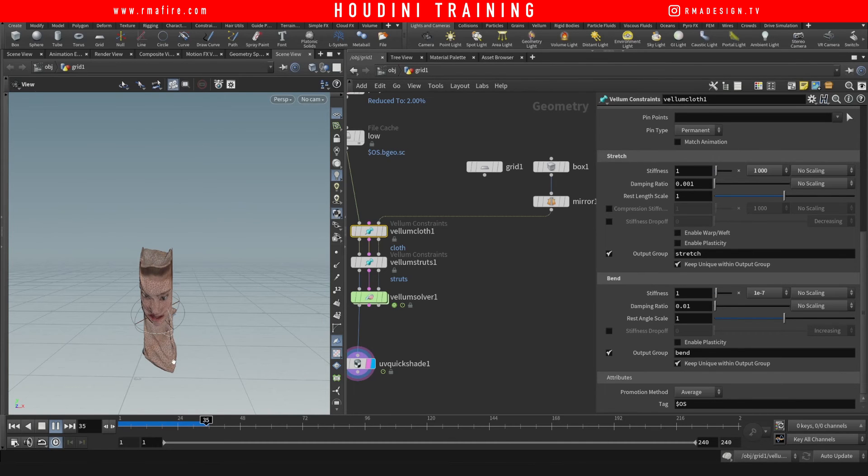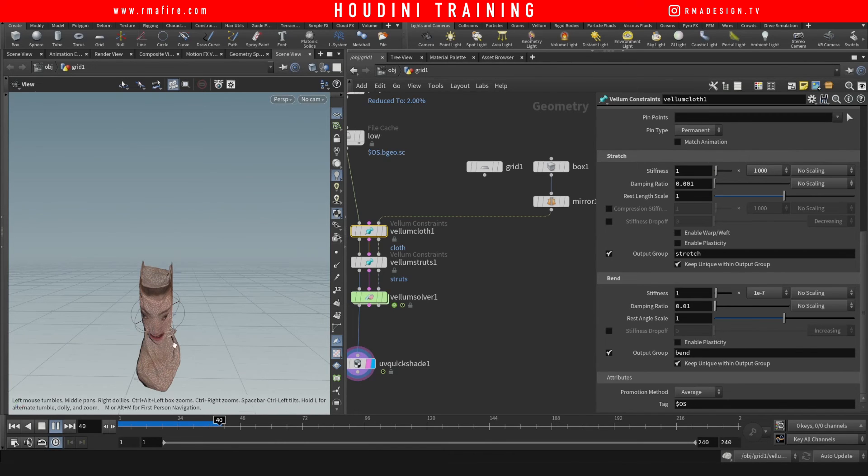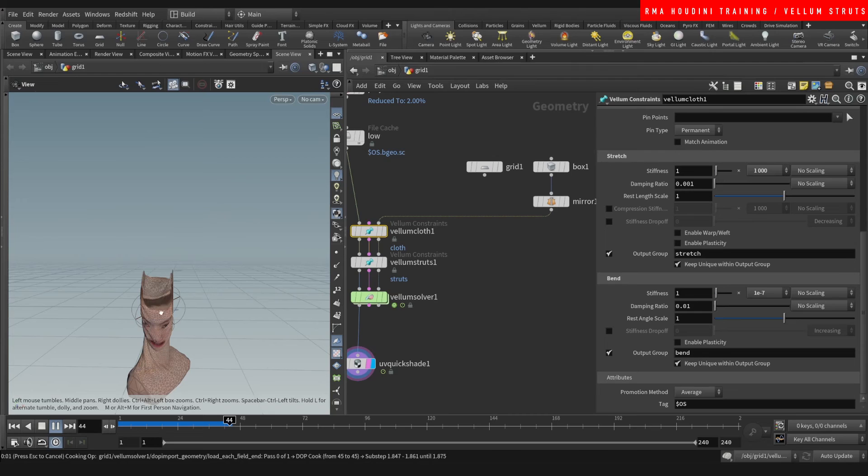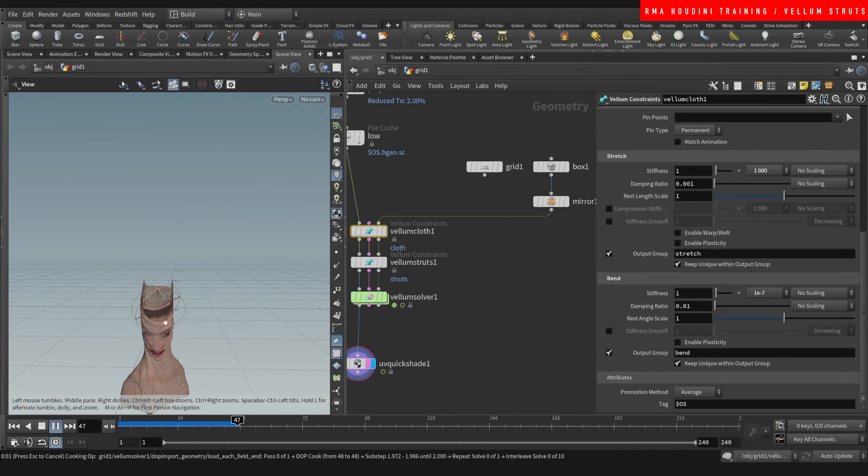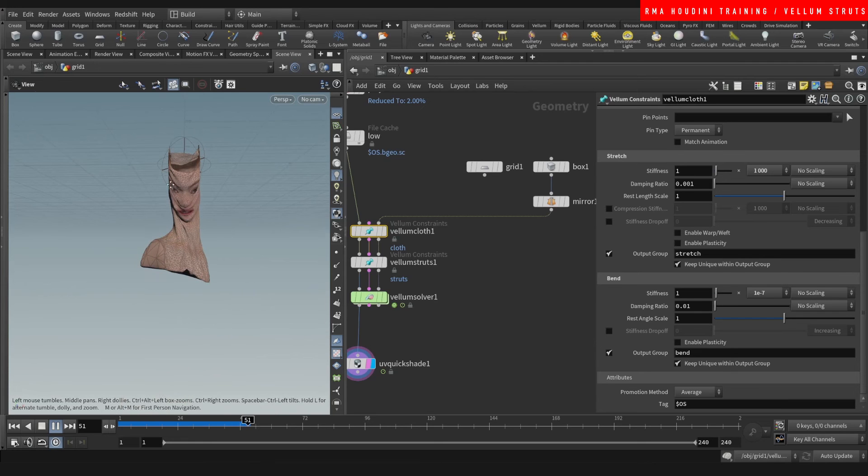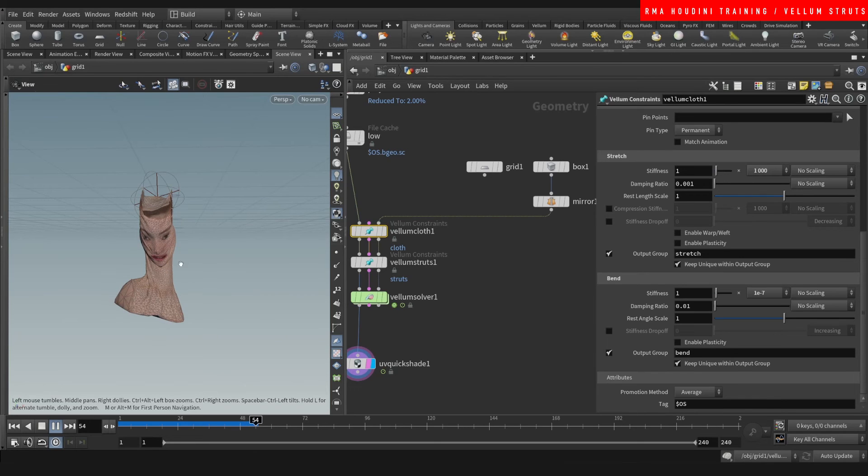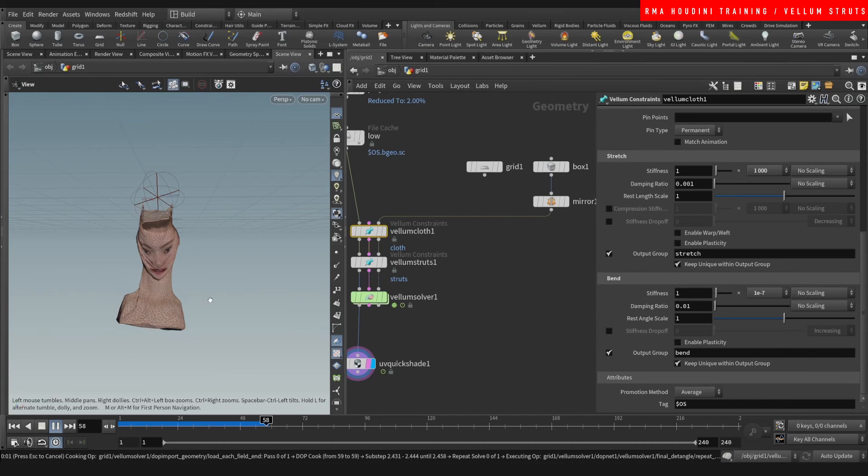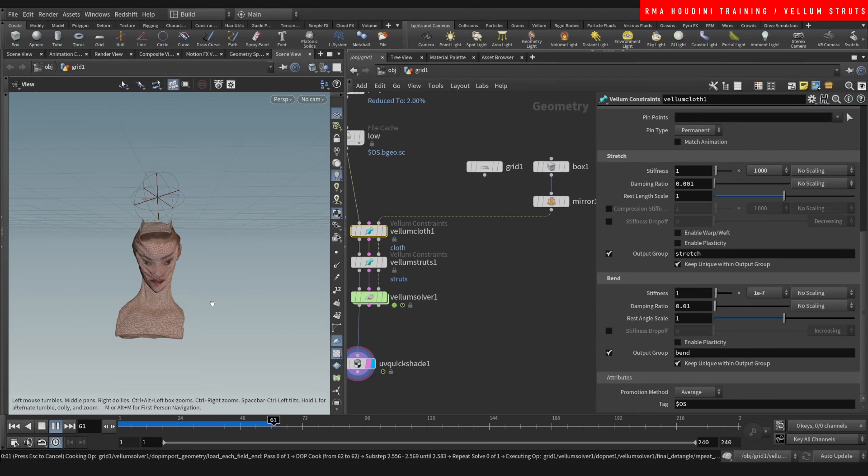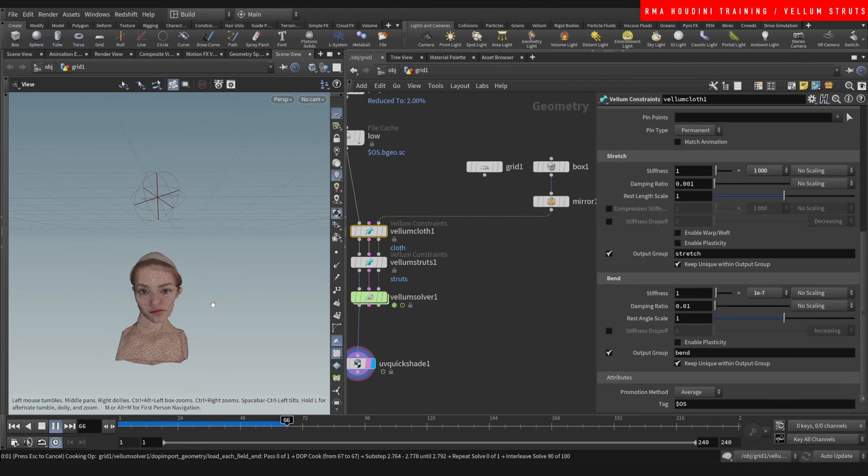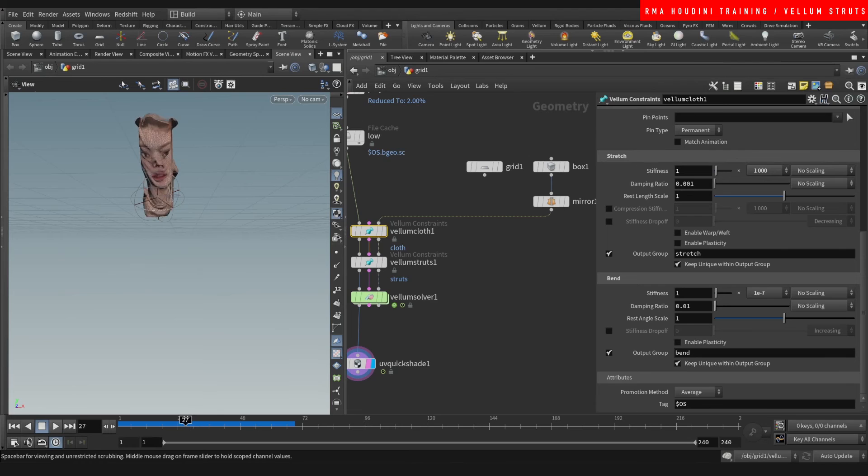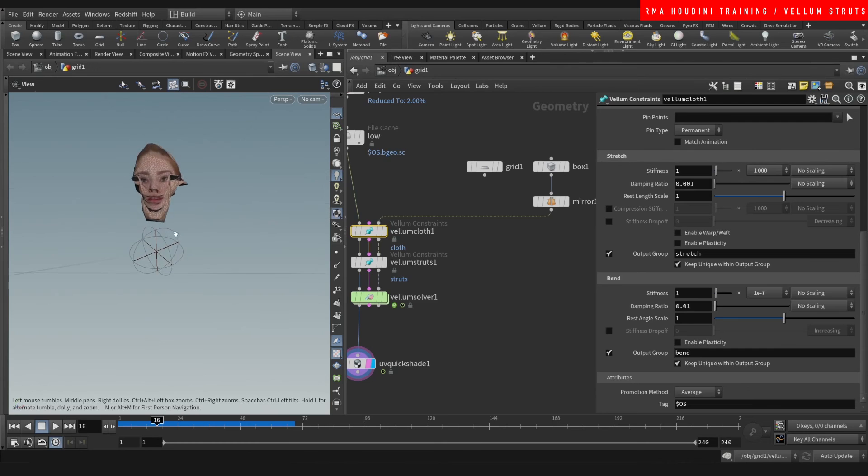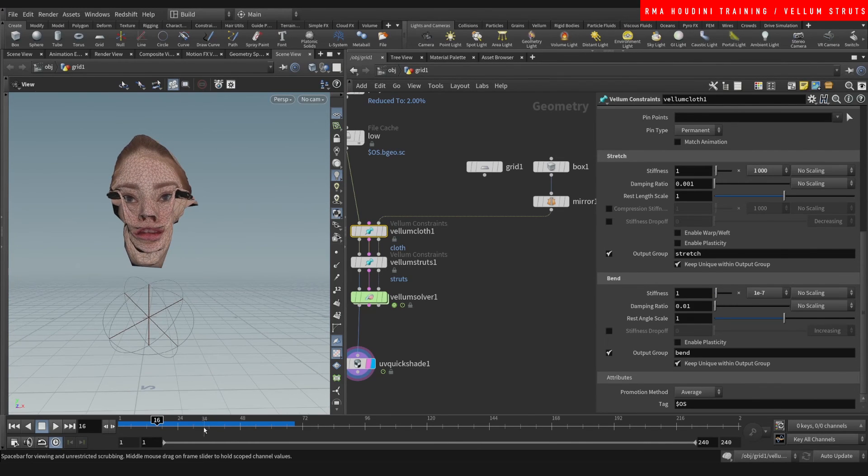But yeah this is closer to what I wanted to get, like have her kind of squeeze through this thing. So you can see like possibilities on this kind of stuff. They're pretty incredible, the kind of stuff that you can do with this.